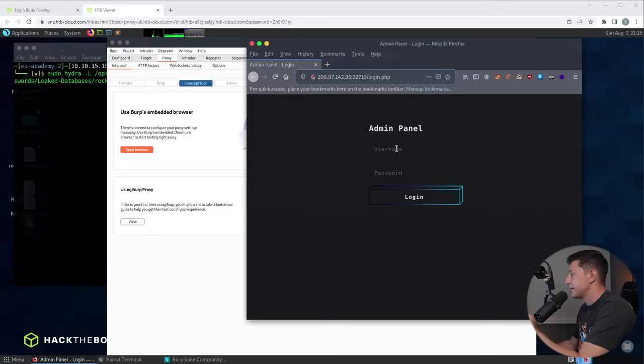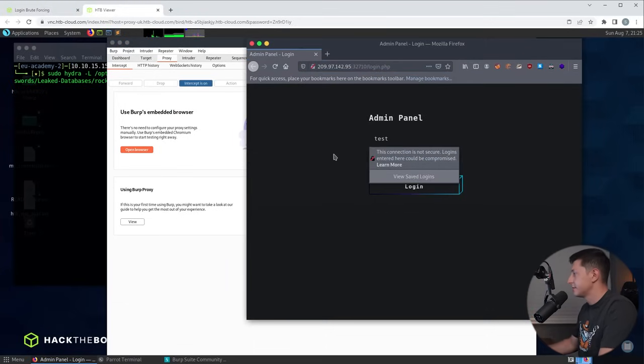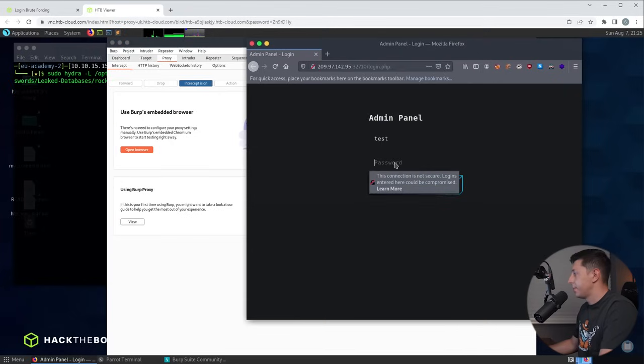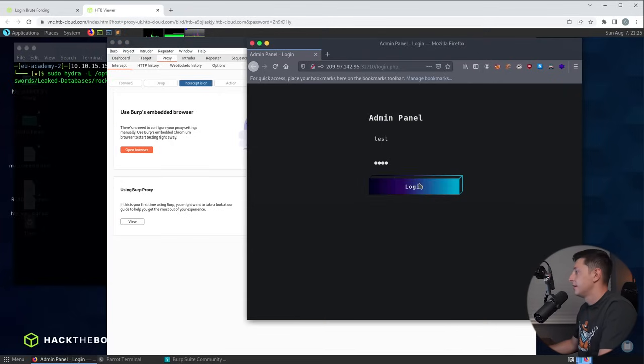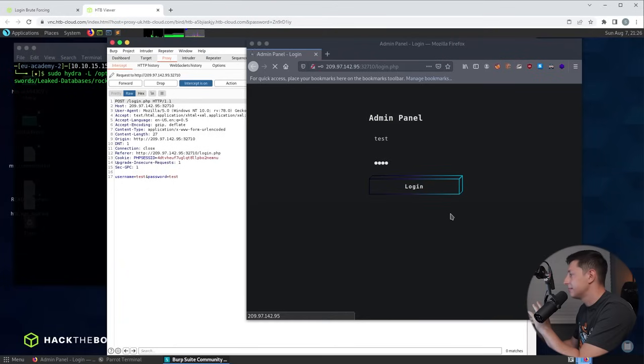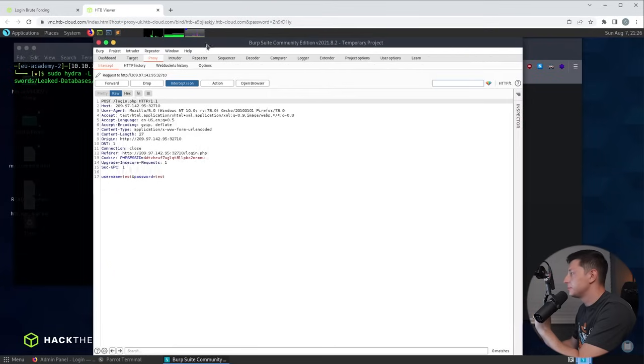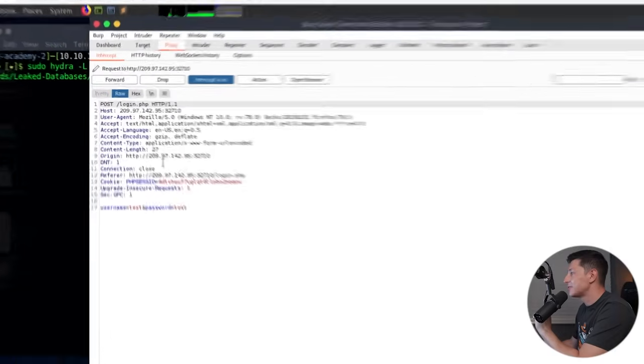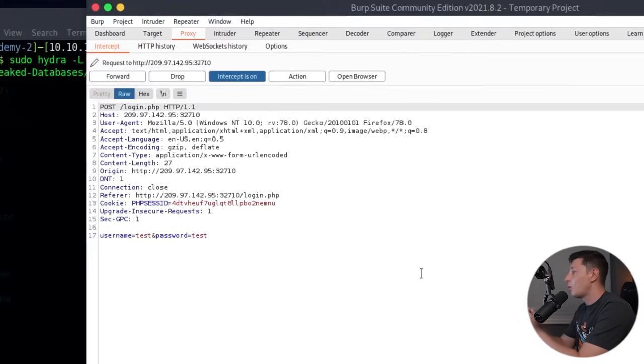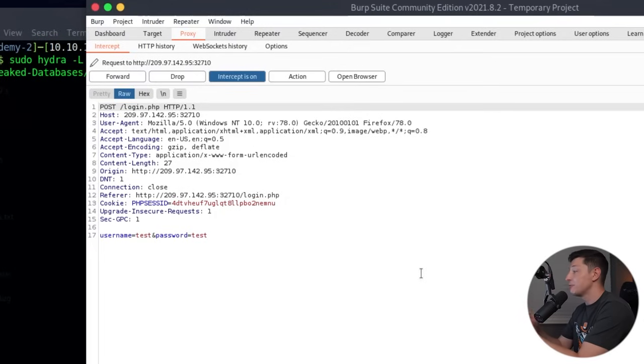So what I'm going to do is I'm going to click on to username. I'm just going to type test and for the password again I'm going to type test. Now when I click login nothing will happen, it will kind of hang here, nothing happens but if we go over to burp suite you'll see this is the request being sent to the web server.